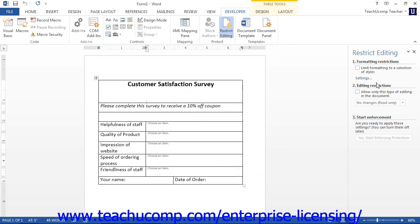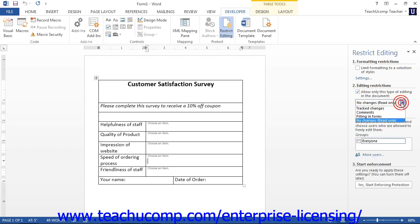In the Editing Restriction section of the task pane, you can check the Allow only this type of editing in the document checkbox to enable content editing restrictions. Then use the drop-down below that to choose the level of restriction to apply.